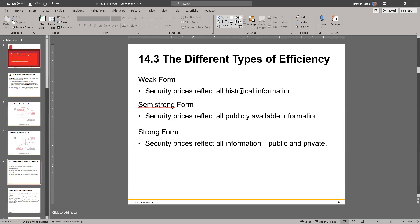Semi-strong goes a bit beyond weak — it reflects all public information including historical prices and behavior, plus additional public information like financial statements, annual reports, and any news about future plans. That's more efficient because the stock price embeds more information. The more information reflected in the price, the more efficient we become. Strong form is where all information — private, privileged, public, and historical — is already built into the stock price at any given time, representing perfect efficiency.